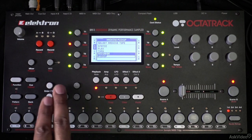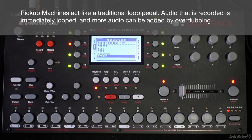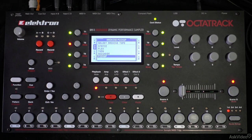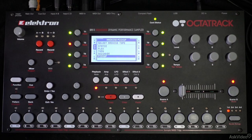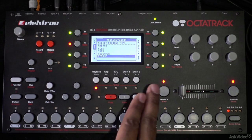Lastly, we have the pickup machine. The pickup machine is very interesting because it makes the Octatrack function like a looper. Each track could have its own pickup machine, which would make the Octatrack like an eight-track looper device. Just like a typical loop pedal, you can start recording, record for a certain amount of time, play that back, and overdub on top of it. You can treat this like an eight-track looper if you assign a pickup machine to all eight tracks.